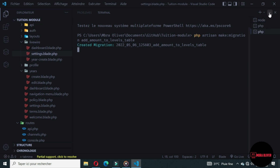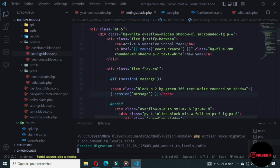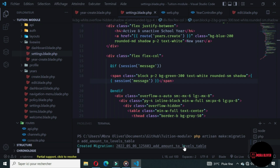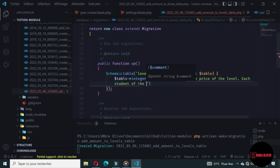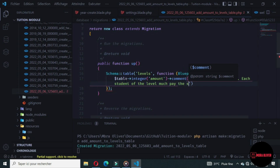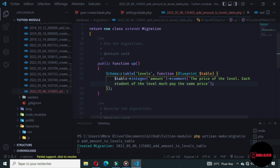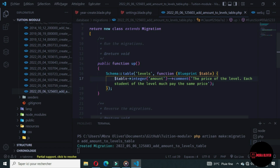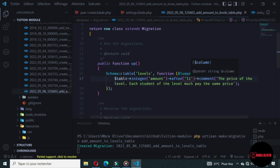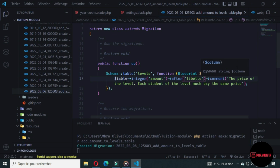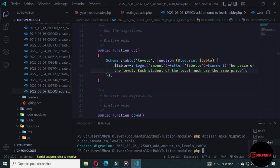Let's generate a new migration to add the amount to the levels table, because we want all levels to have different amounts. We'll set it as an integer, the field is 'amount', and add a comment. The amount price will be placed after the level column. Let's run the migration.